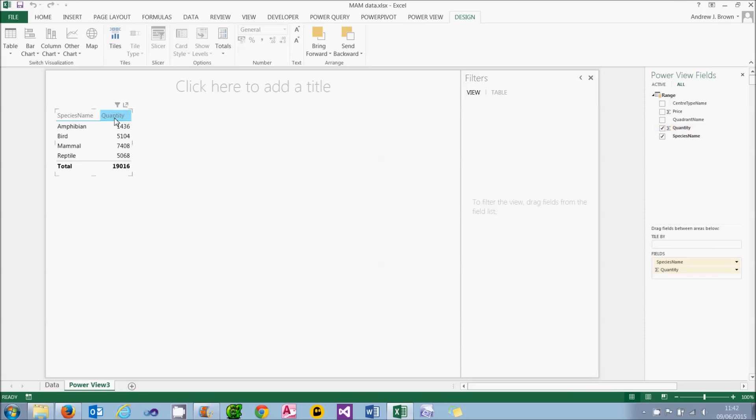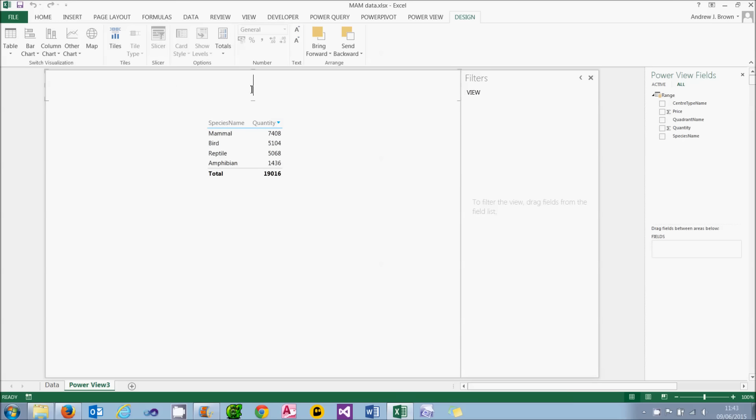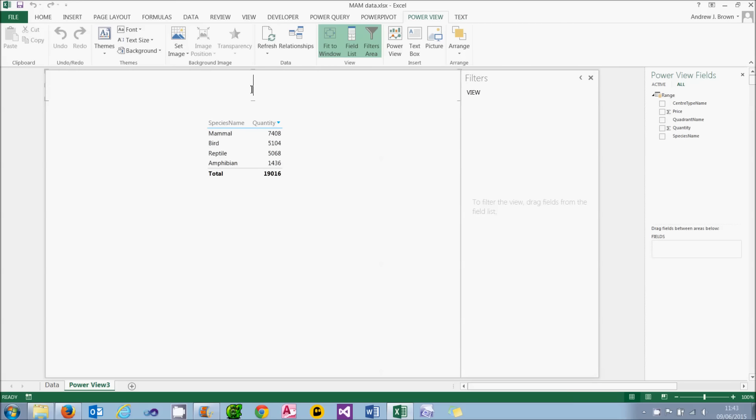I can click on the column heading once and then once again to sort it into descending order to show mammals is the most popular species. And then I could drag this table into the middle of my report to make it look a bit better. I could add a title. Total sales by species sounds good to me. And then click off that.